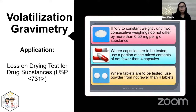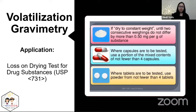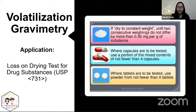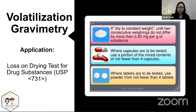Another application of volatilization gravimetry is the loss on drying test for drug substances, published under USP 731. You crush at least four capsules or tablets and let them dry for extended periods under vacuum. The conditions depend on the monograph requirements for that particular drug substance. You are essentially measuring moisture content, though it's not called that because other substances may also be lost during the drying process.